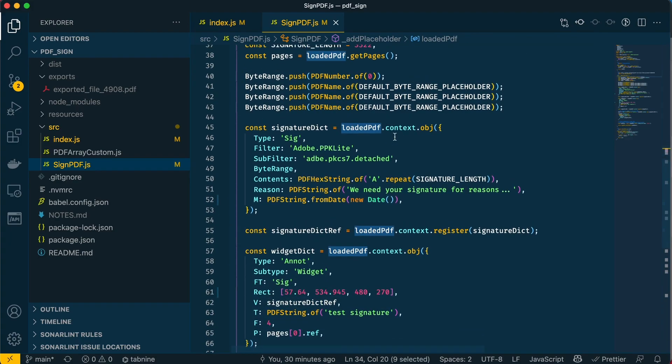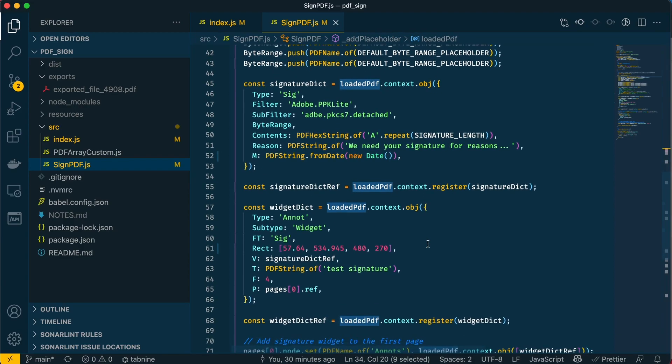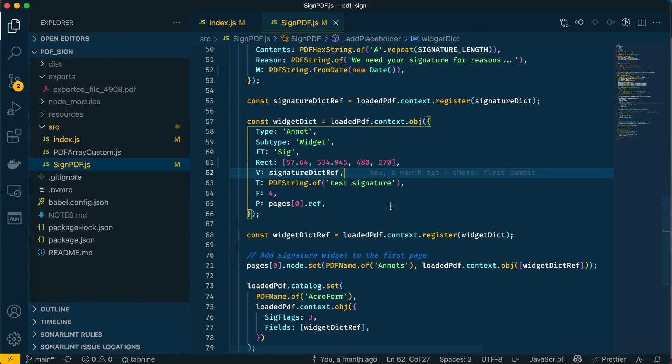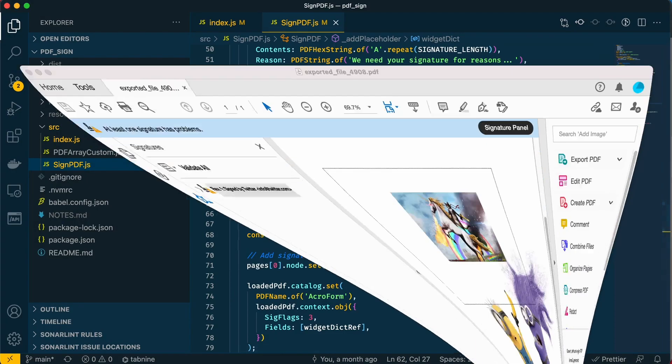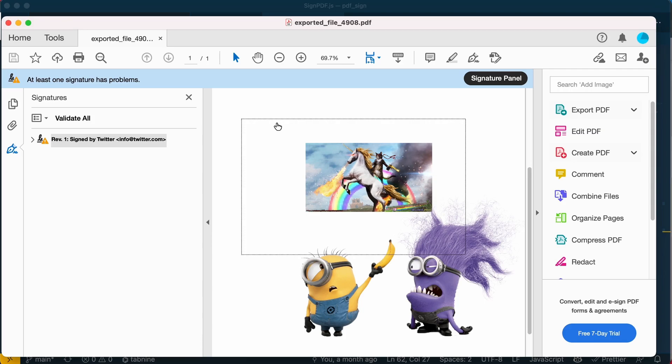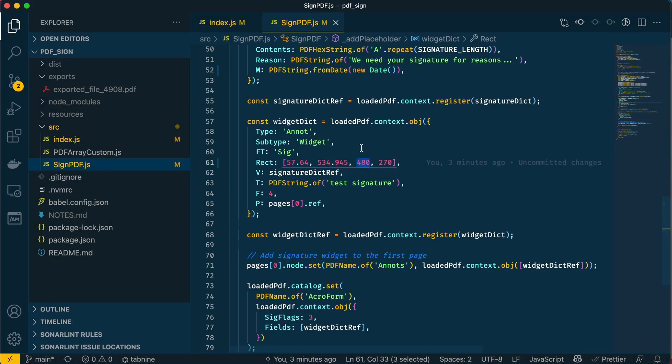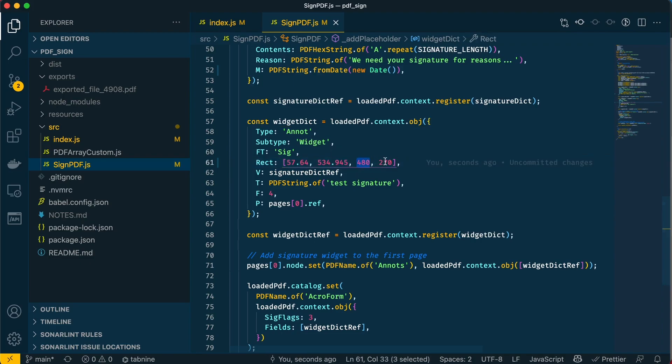Now we've got the byte range, we can put our placeholder byte range into the PDF. We have a section here for where the signature will go, and that is added into the context of the PDF. Then we put together the widget of our signature. This widget is the box I was showing you earlier, and it's calculated with these coordinates.